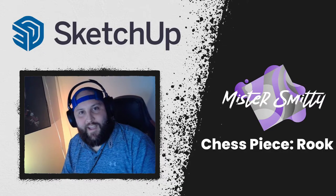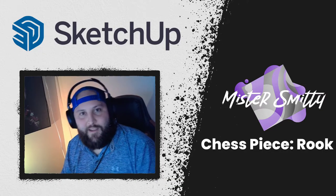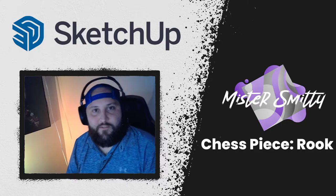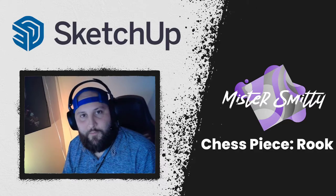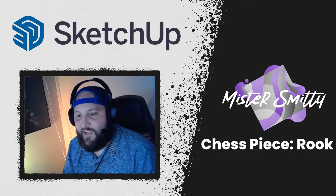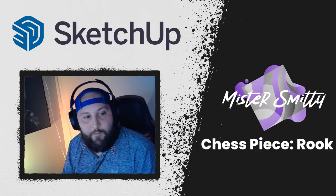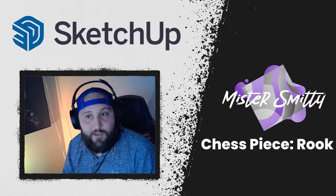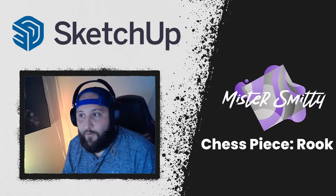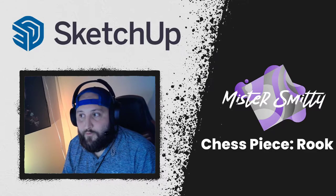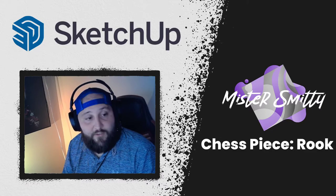Yo, welcome back everybody, this is Mr. Smitty. Welcome back to the channel. I'm going to be showing you how to do some more Google SketchUp for schools today.